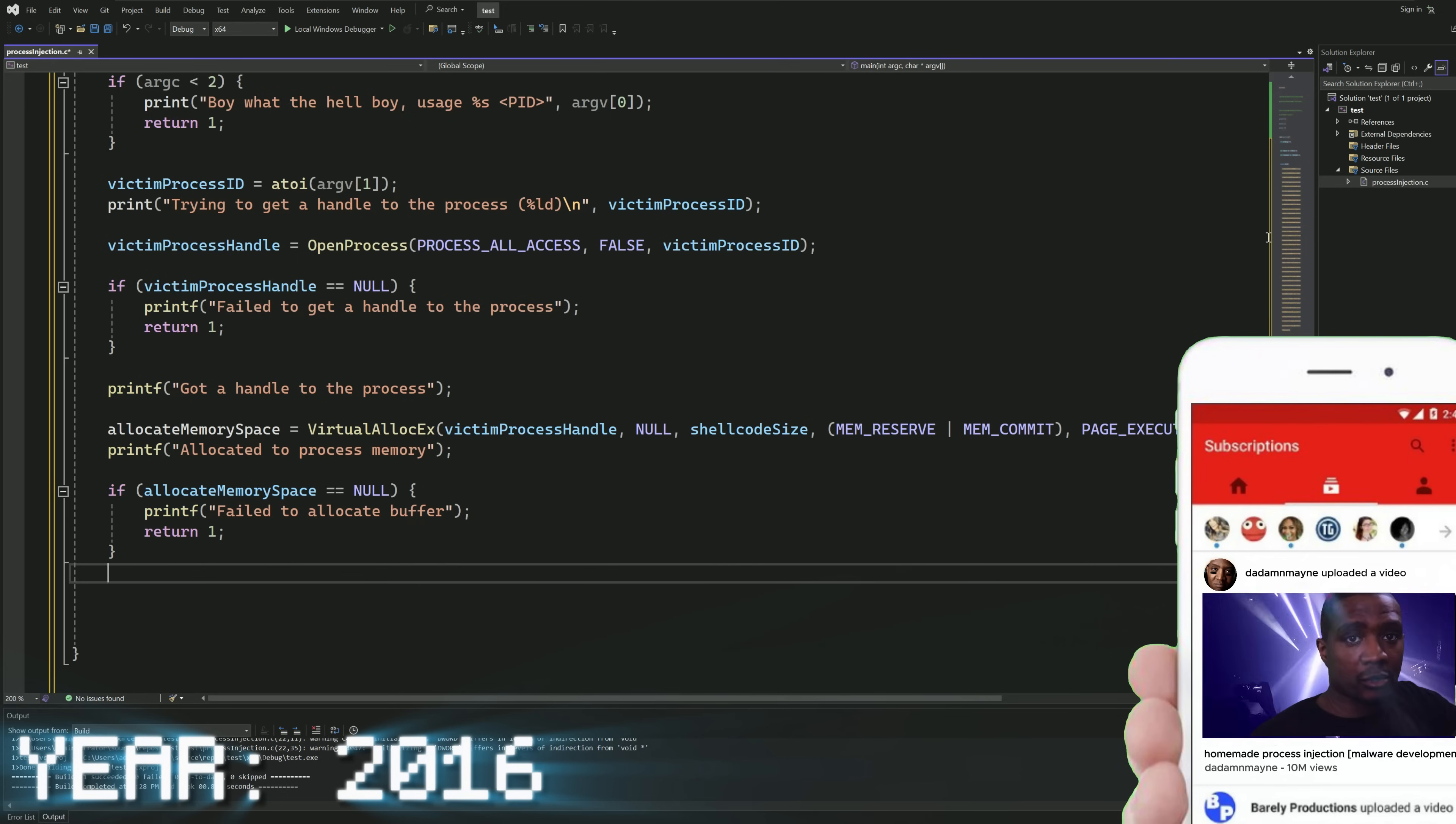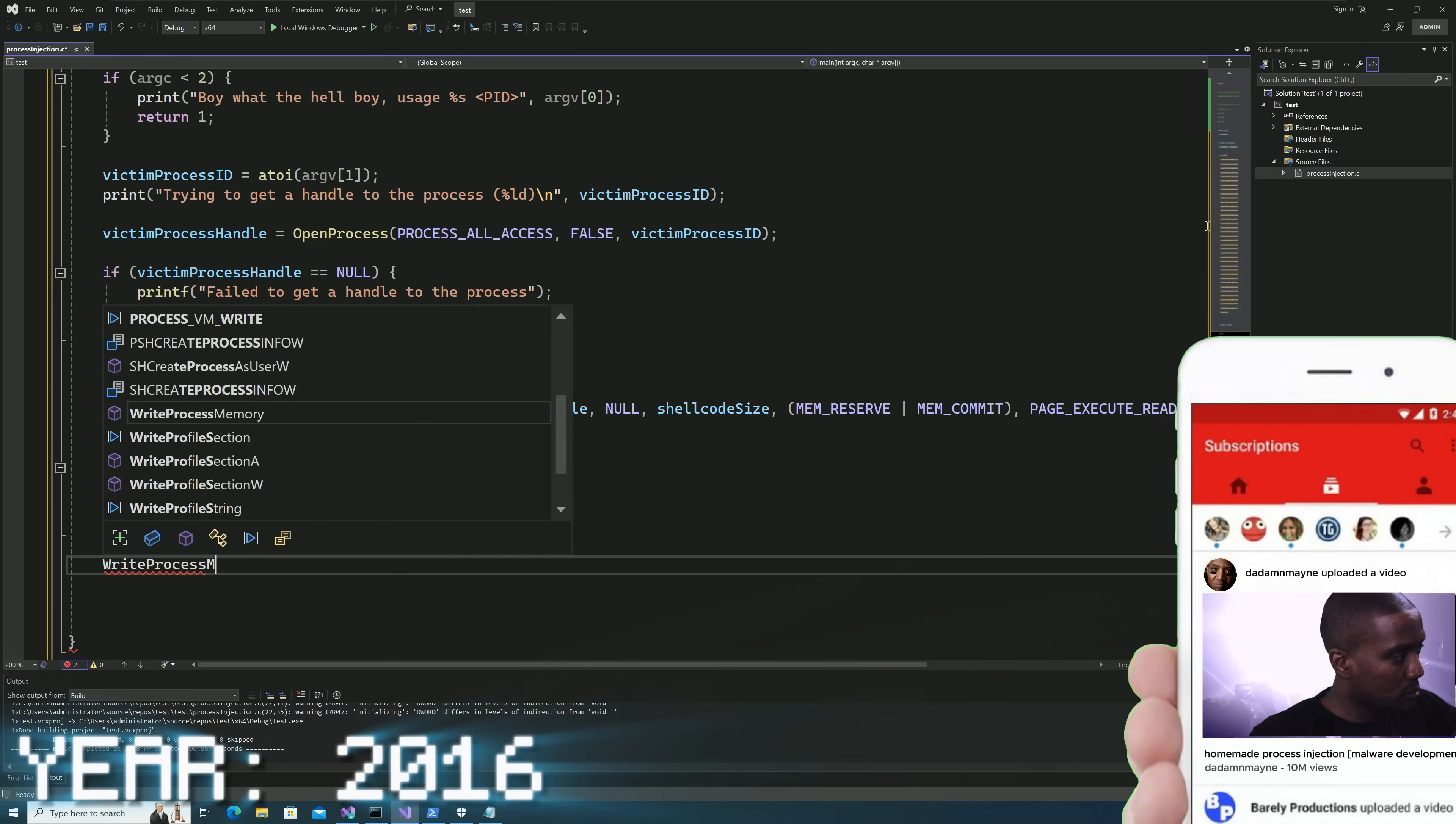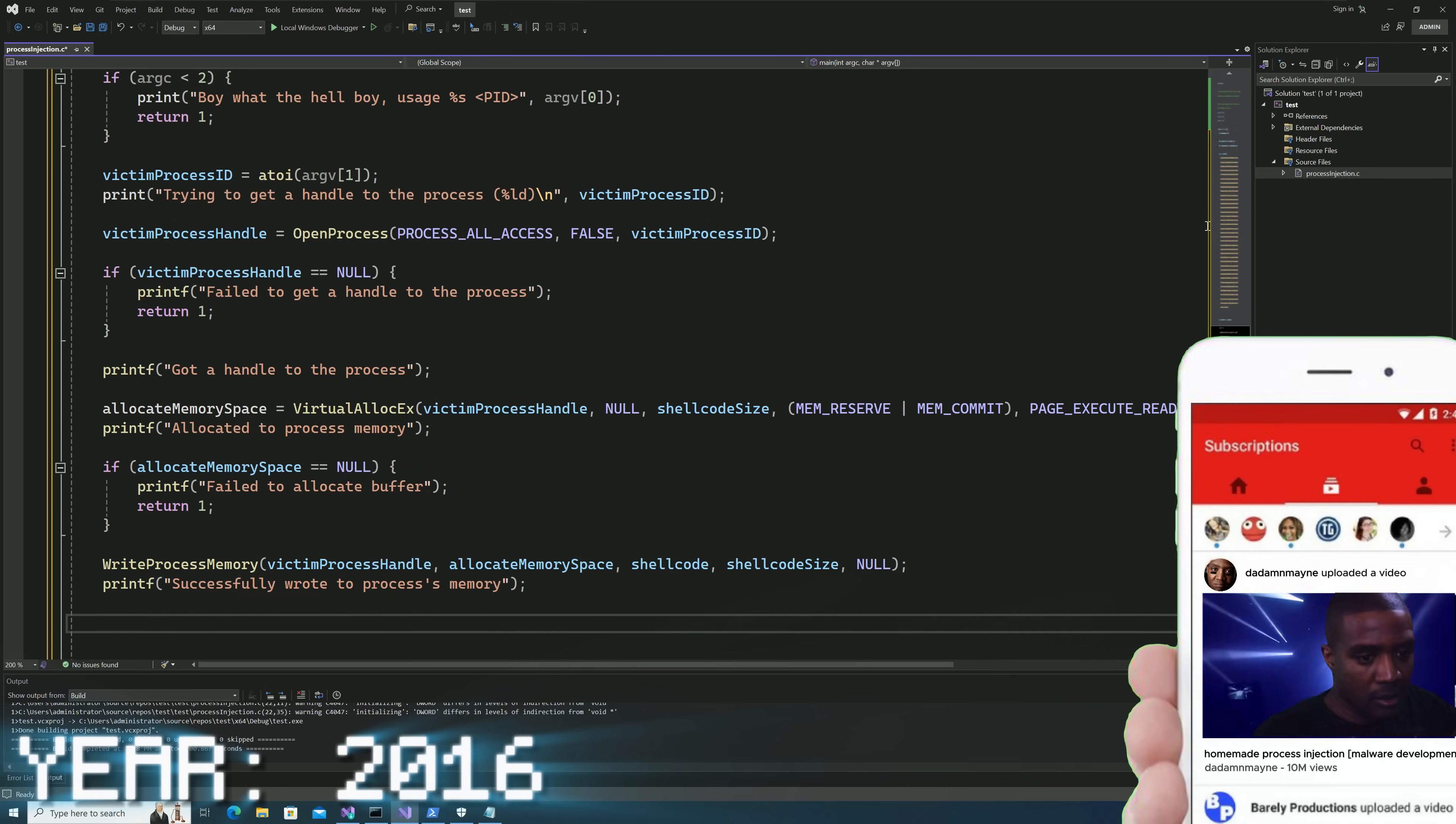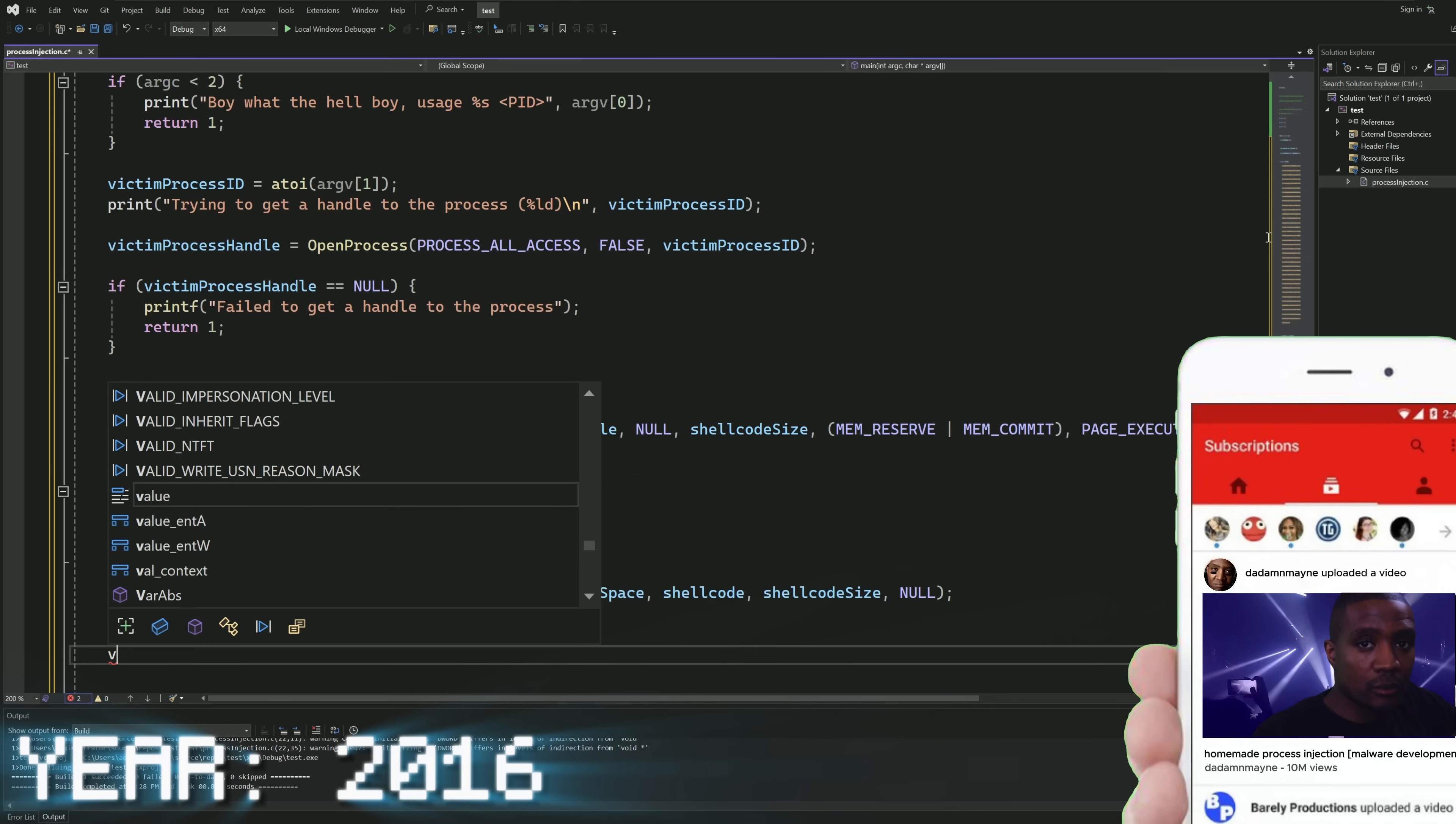Once we've done that, we now need to write our shell code to the victim process memory. Then, we need to get a victim thread handle.